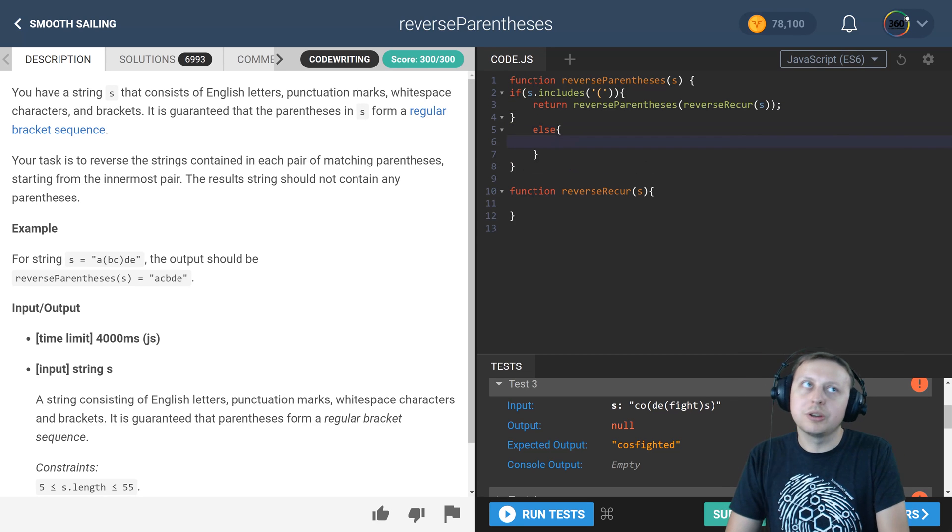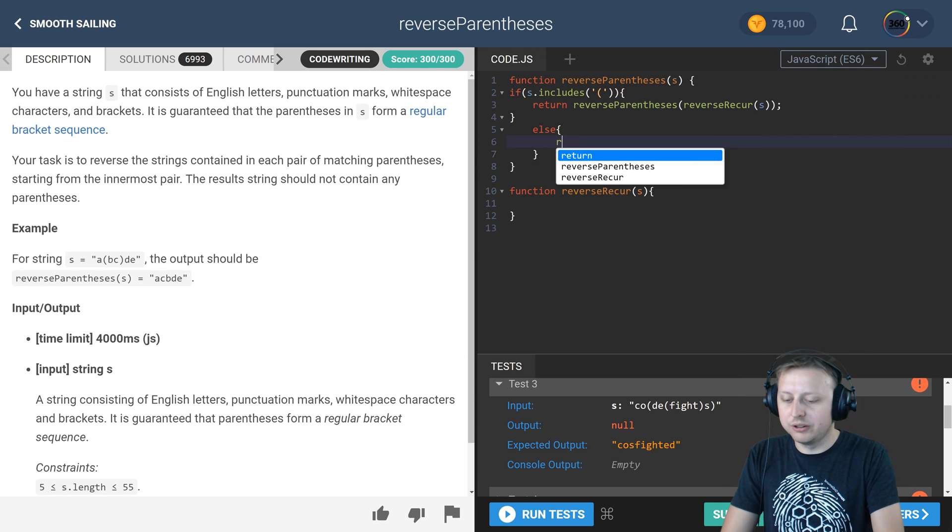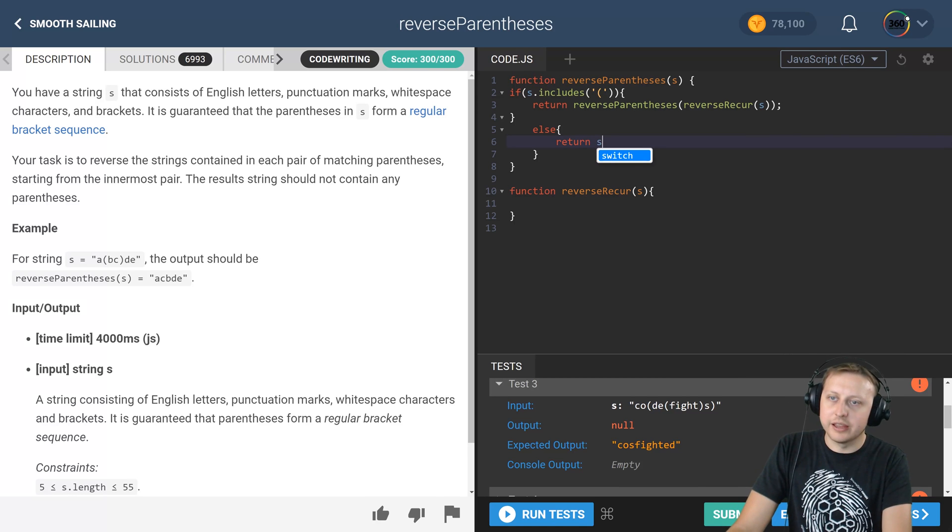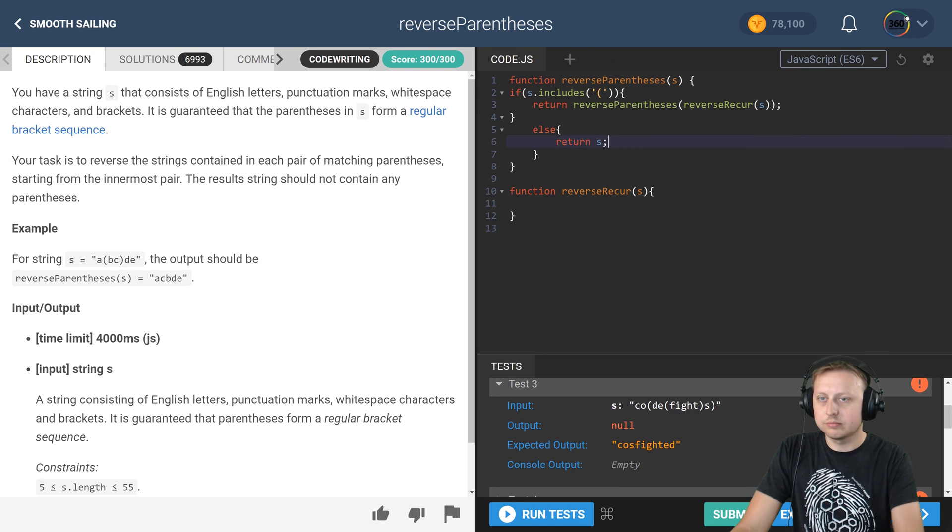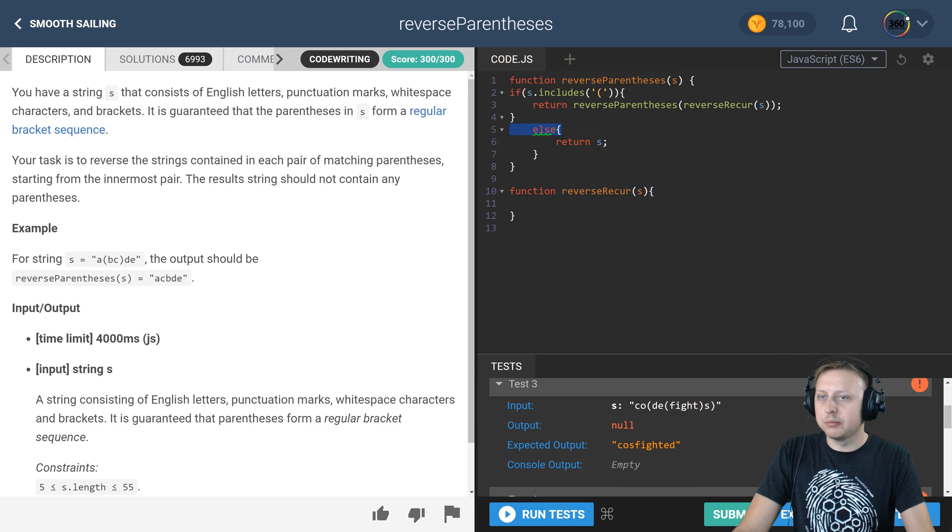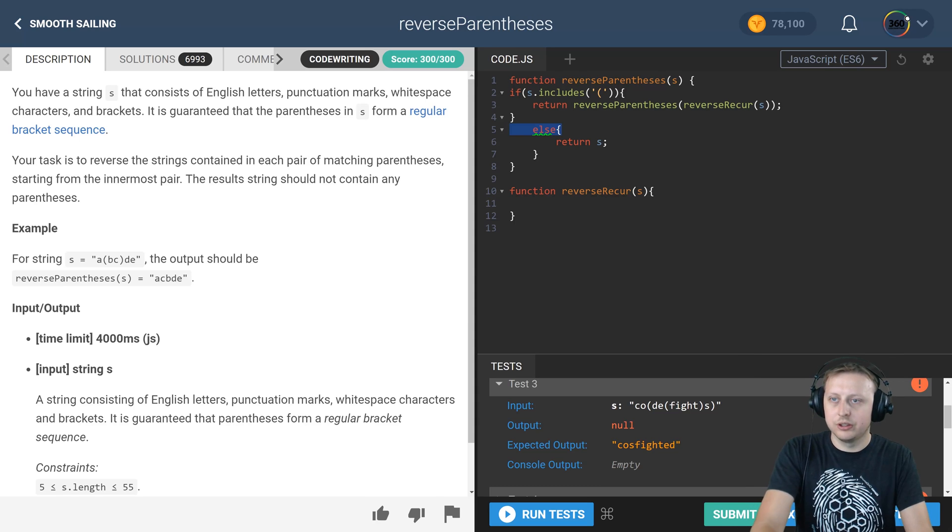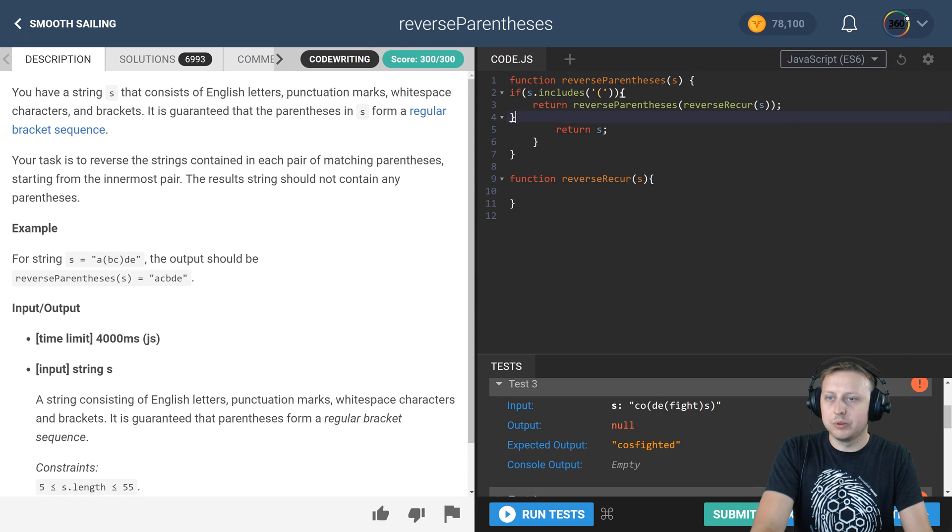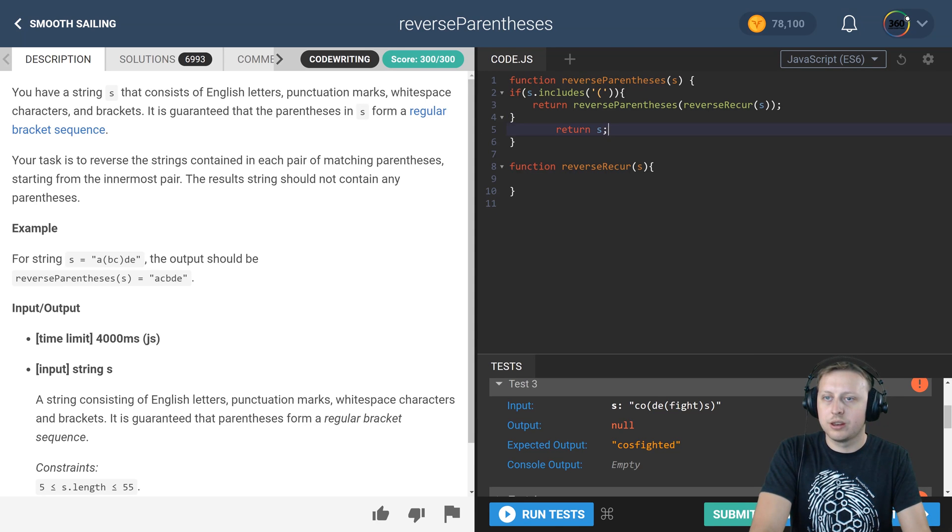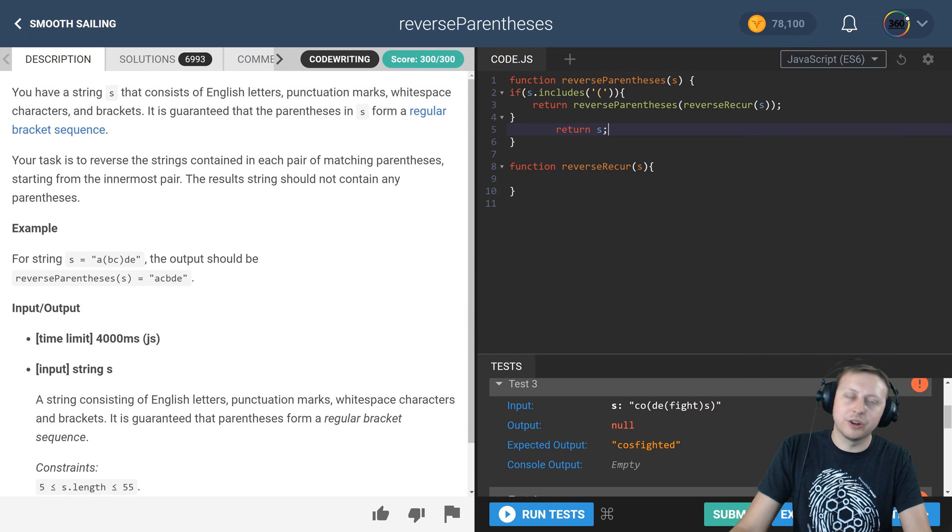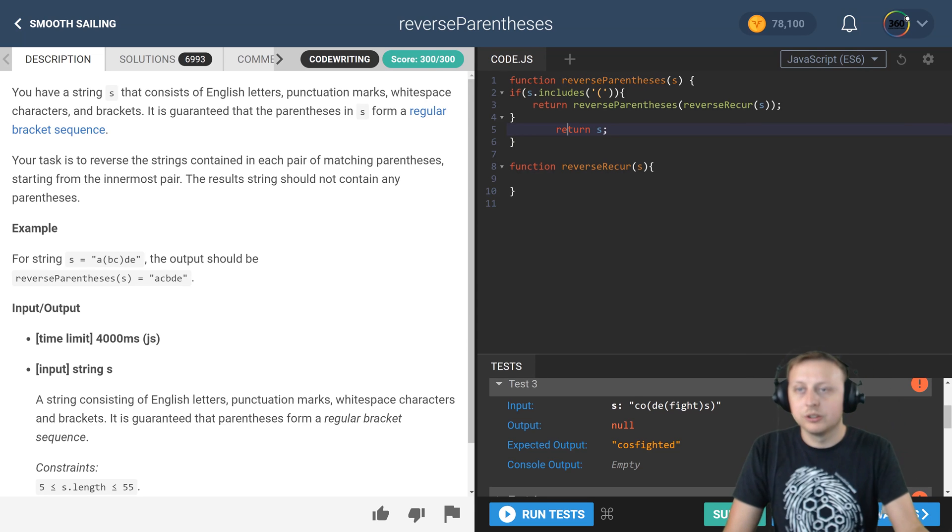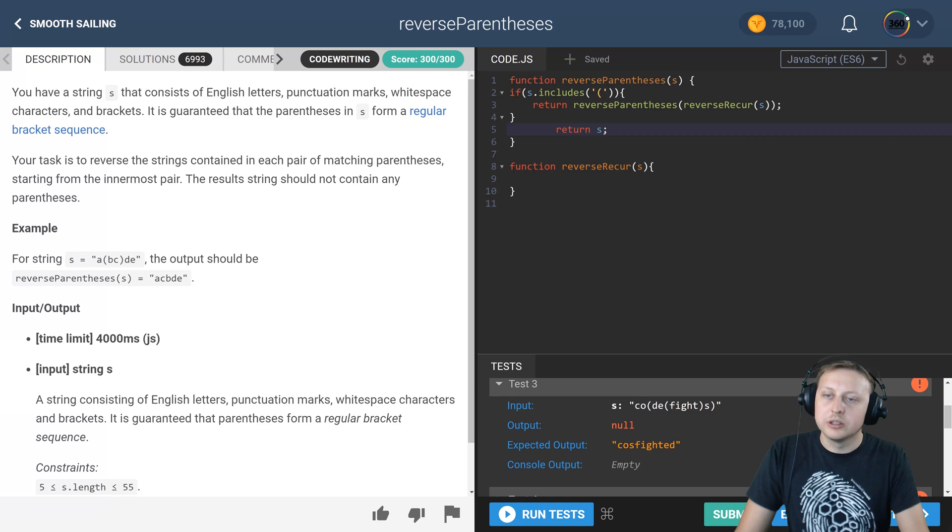We're going to call our recursion function reverse recur and we're going to pass in that string because it still has an opening parentheses, meaning we still have more to do. Now if it doesn't, we can go ahead and return S. Now in fact, now that I'm looking at this, we can actually just return S because it's going to hit this. There's no need for an else since they're both return statements.